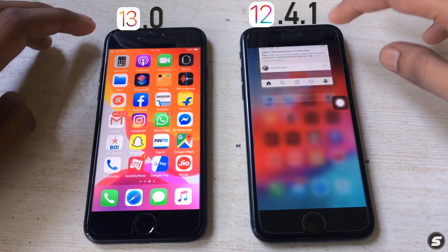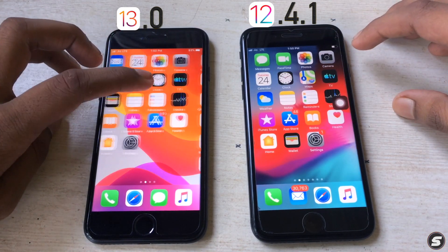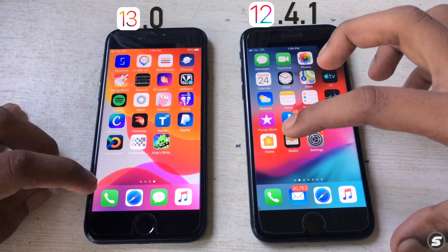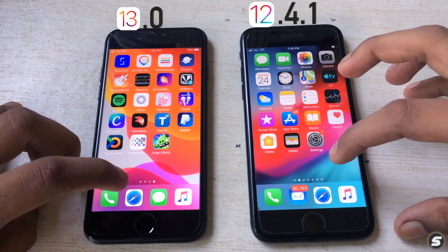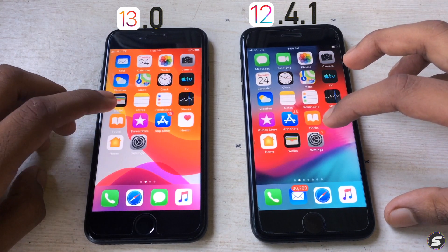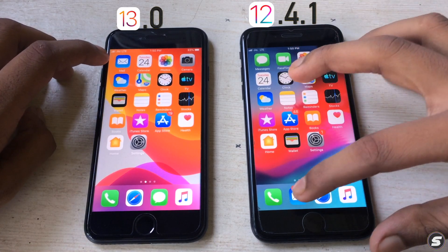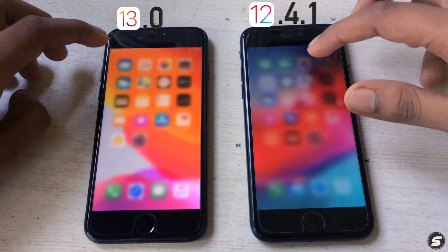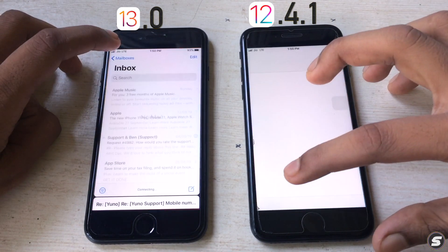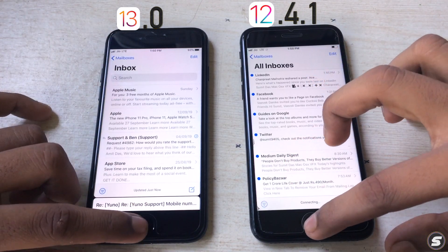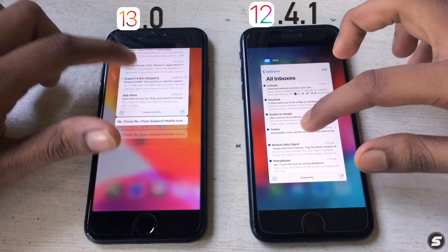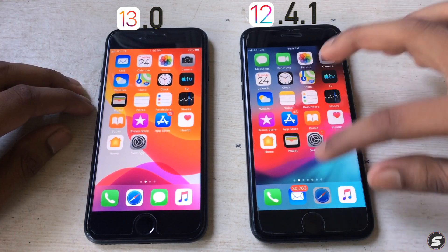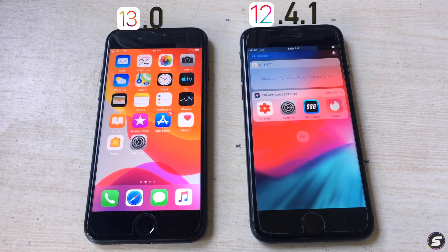Let's check the Mail app. Obviously iOS 13 is faster — the result is here on your screen. Apple did not lie when they told us iOS 13 is faster.